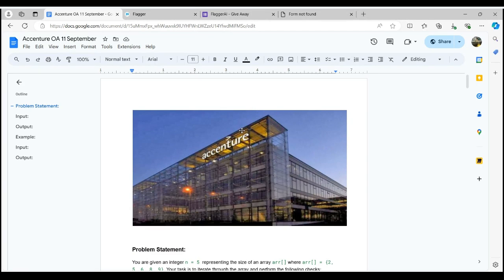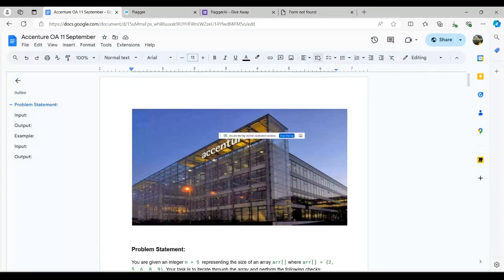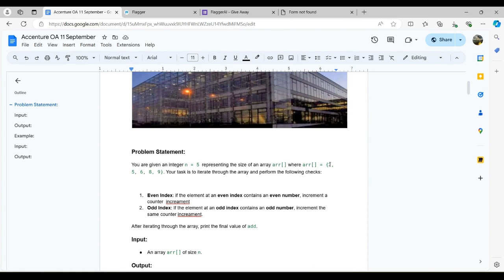Hello everyone, good evening. Let me introduce myself — I'm Kandrana, a full-stack developer with three years of experience, and also a competitive coder on Codeforces, CodeChef, and LeetCode. Today in this video I'm talking about the OA problems that were asked on campus for the company Essential at various colleges. We are discussing two problems that were recently asked on 11th September 2024.